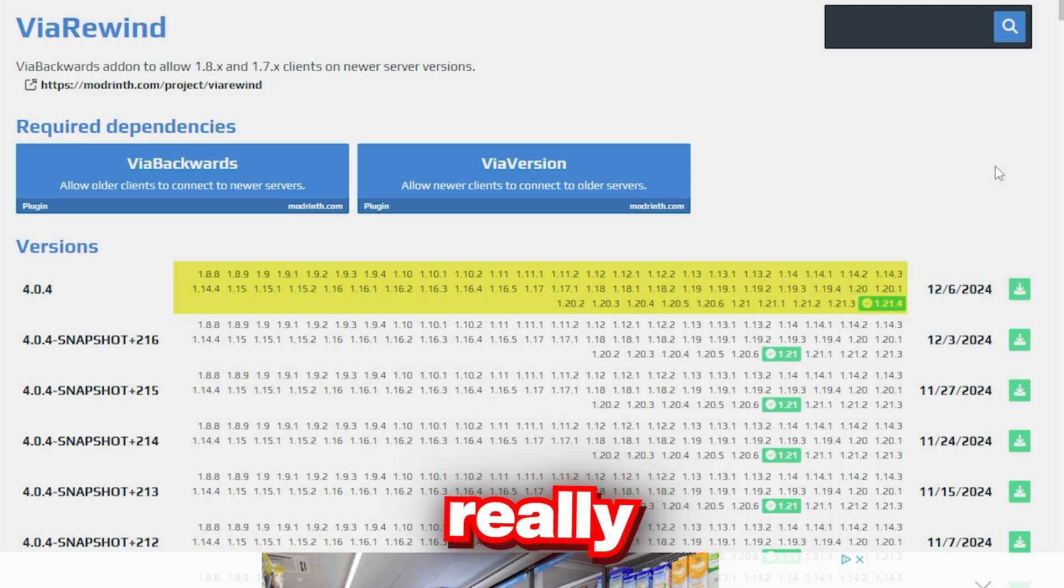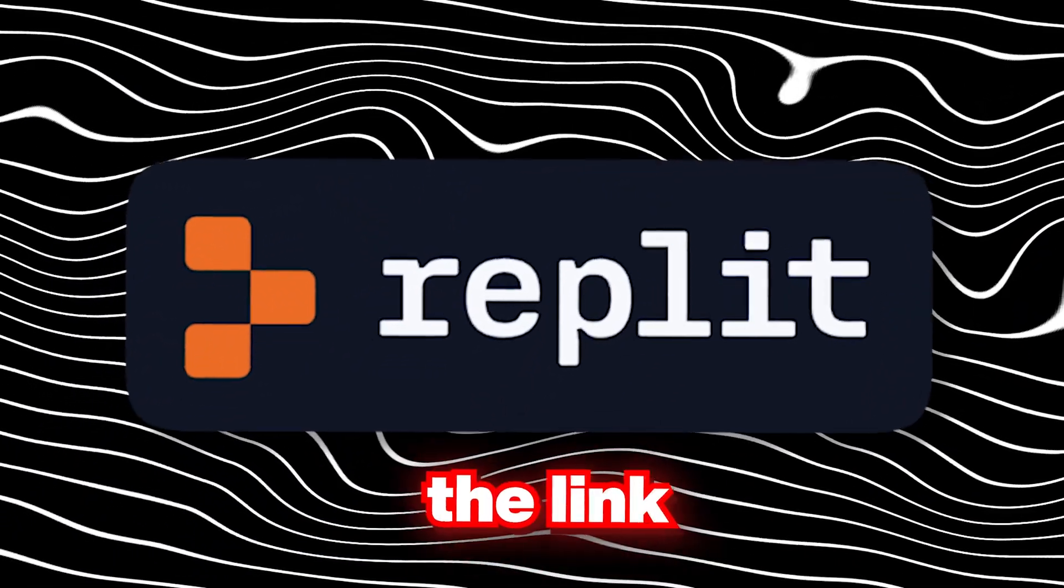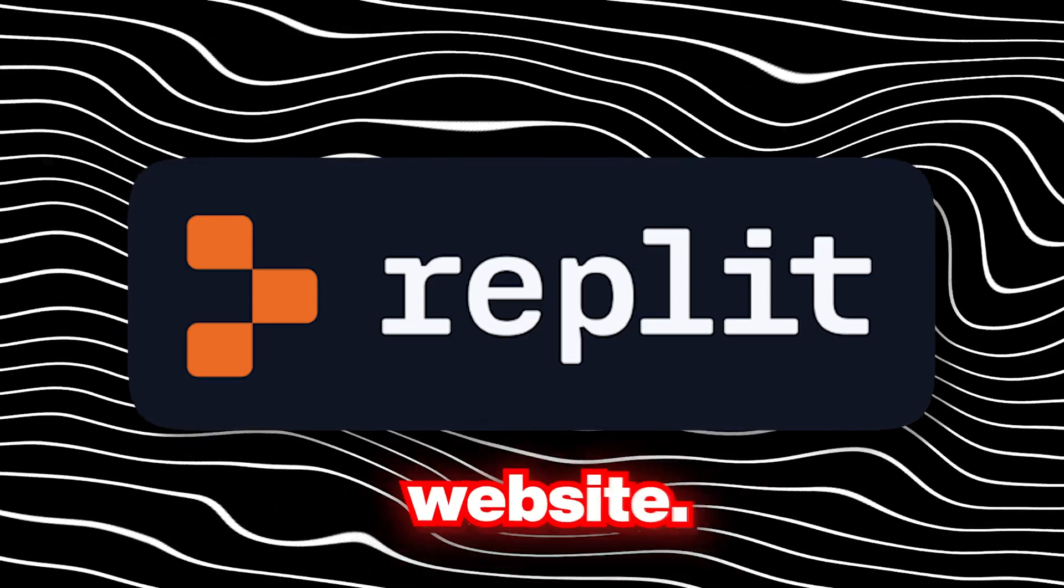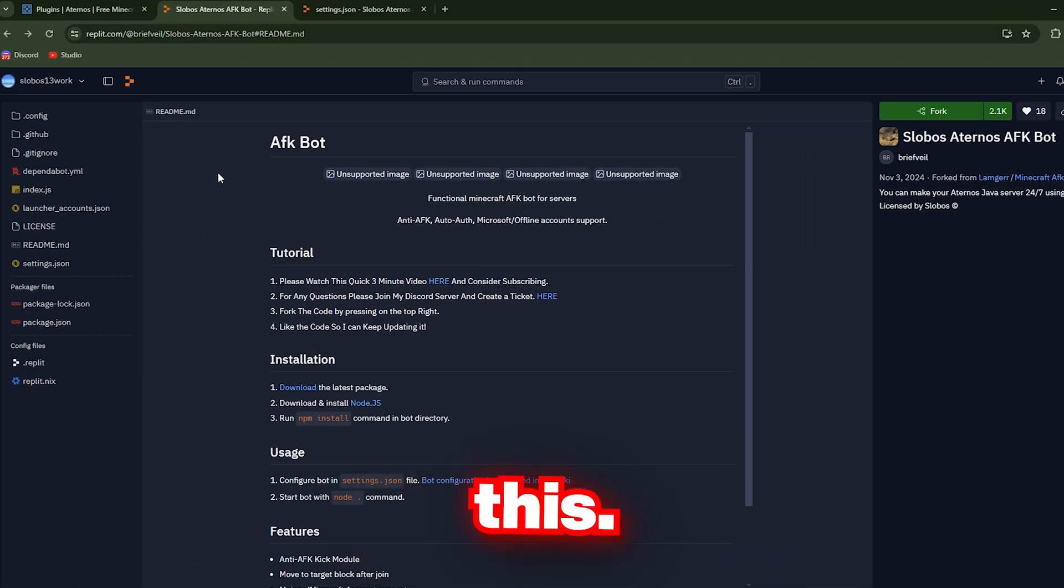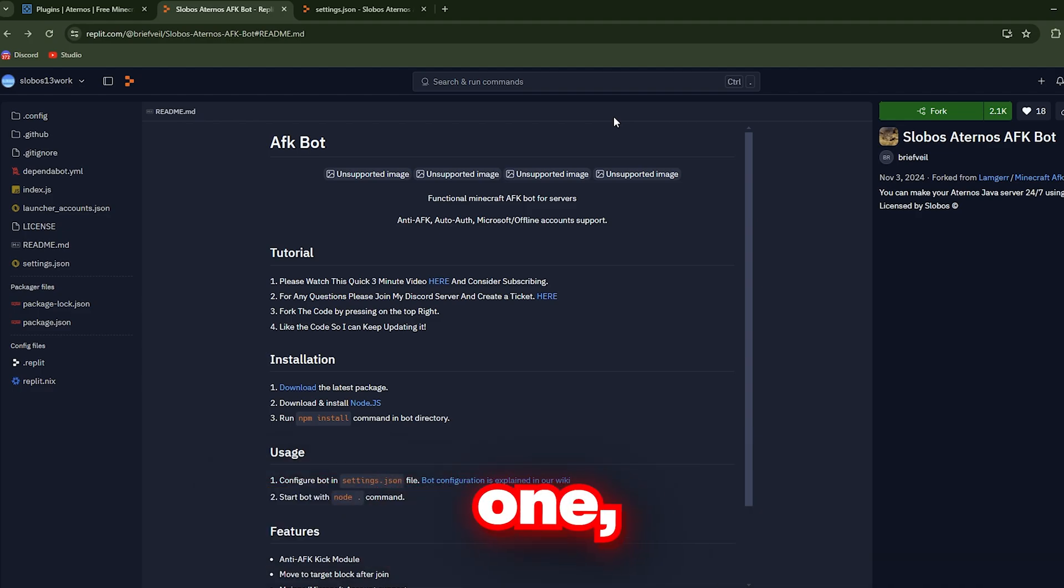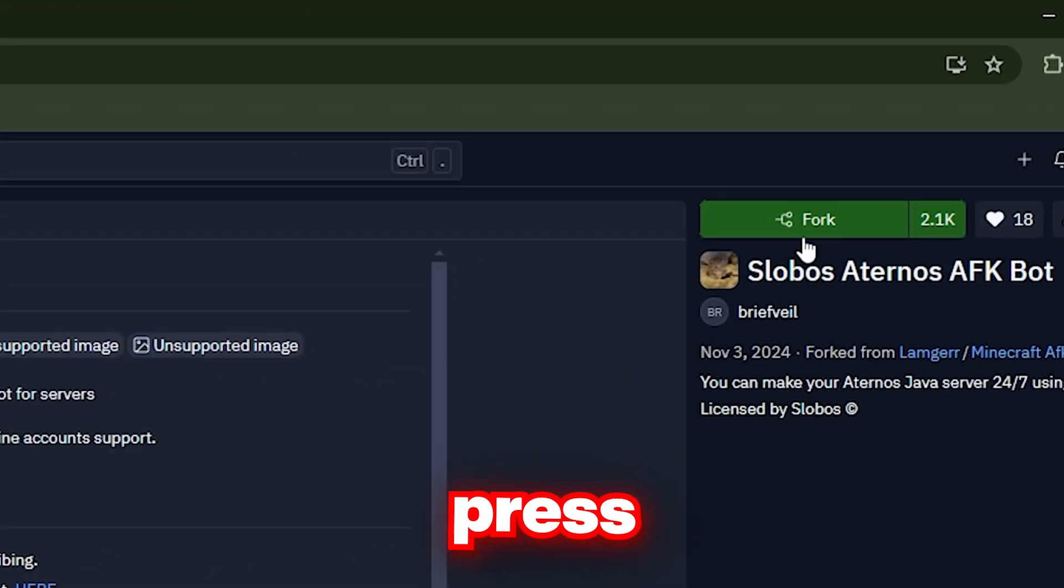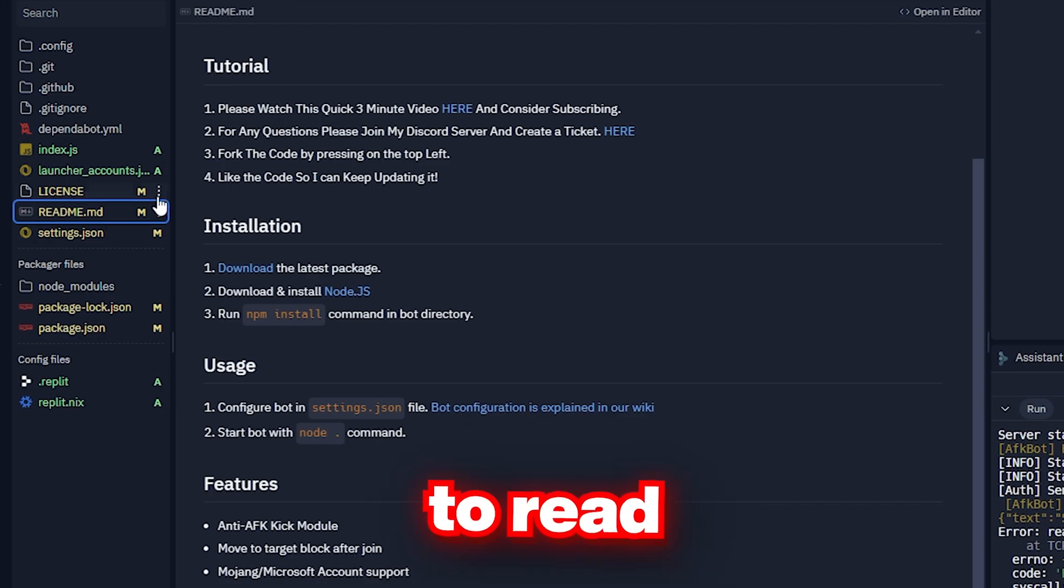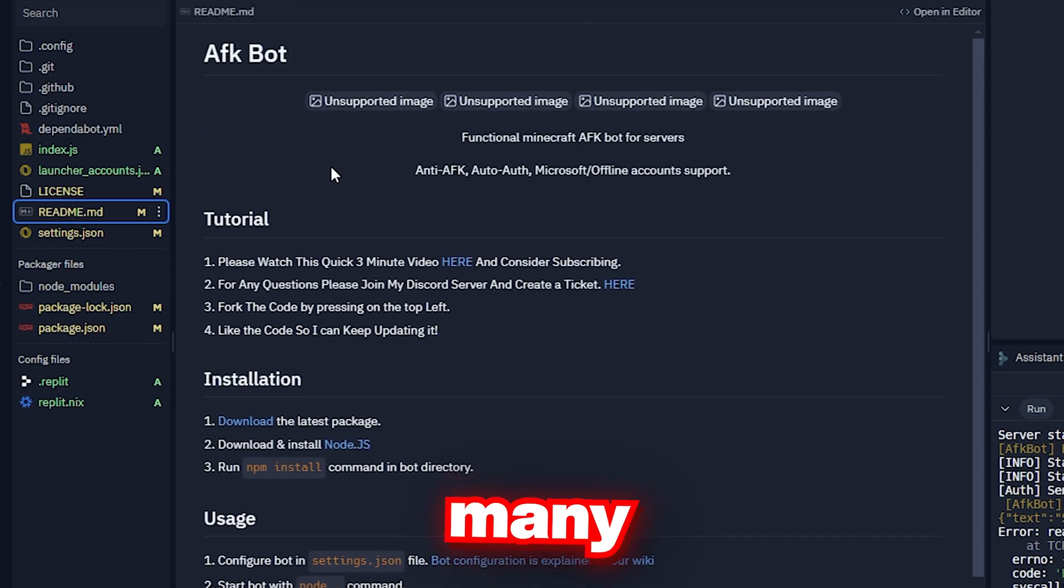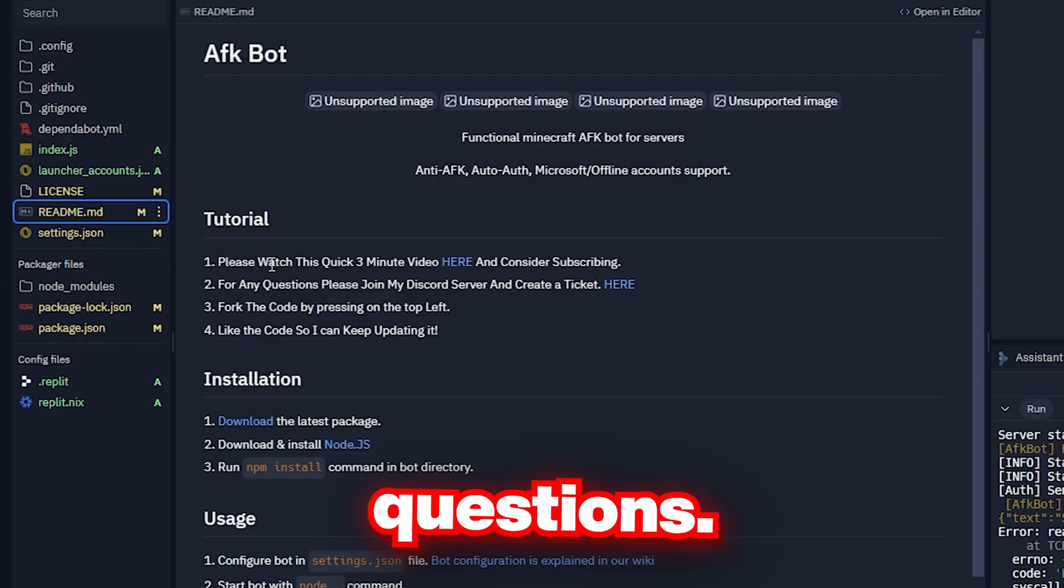Next, click the link below to go to the Replit website. You will be presented with this. Sign in with your account. If you don't have one, make sure to create one. Then press fork. Please be sure to read the readme since it has many important things and it covers most of your questions.